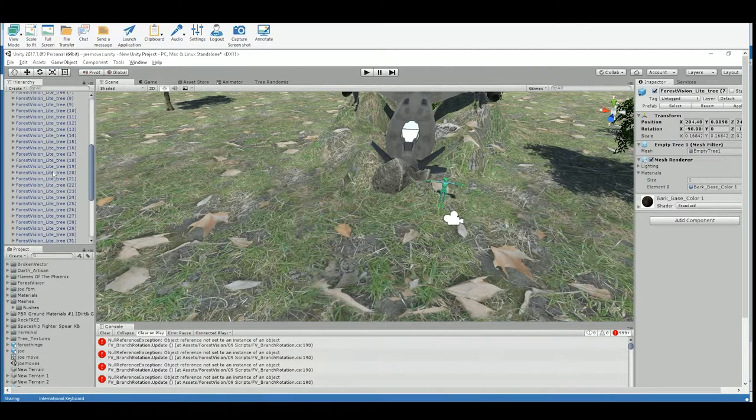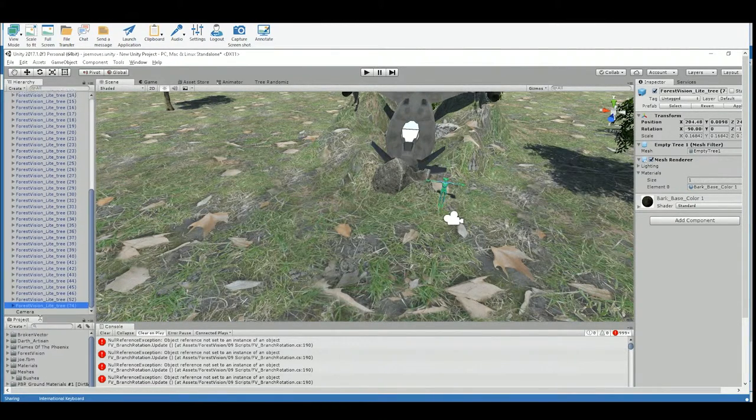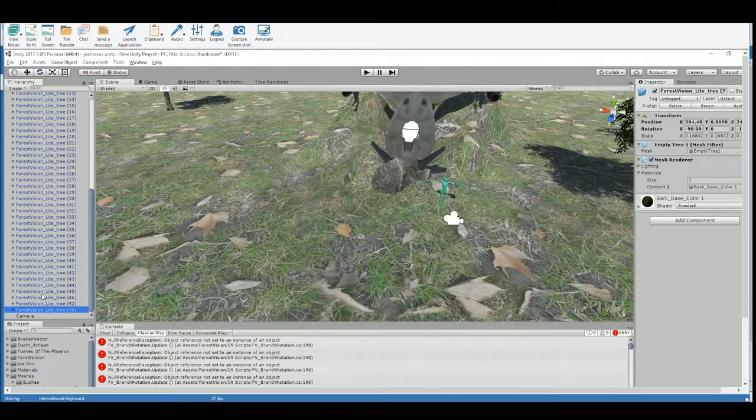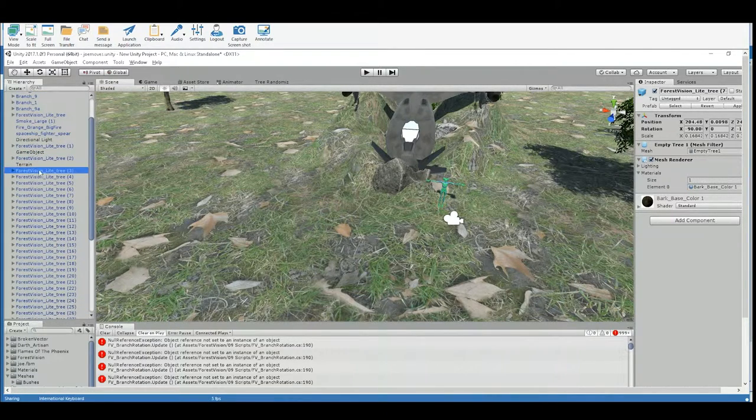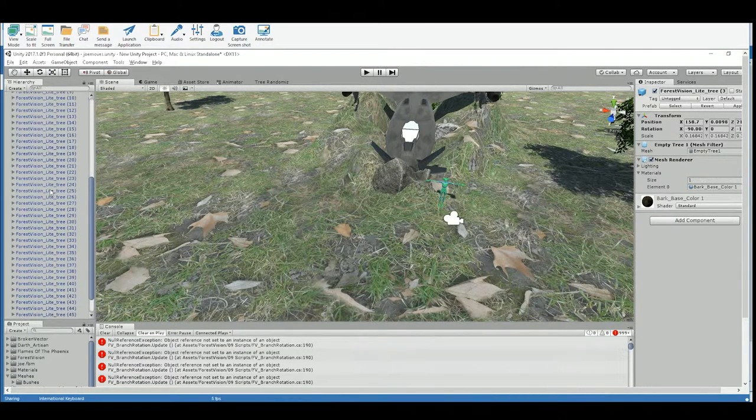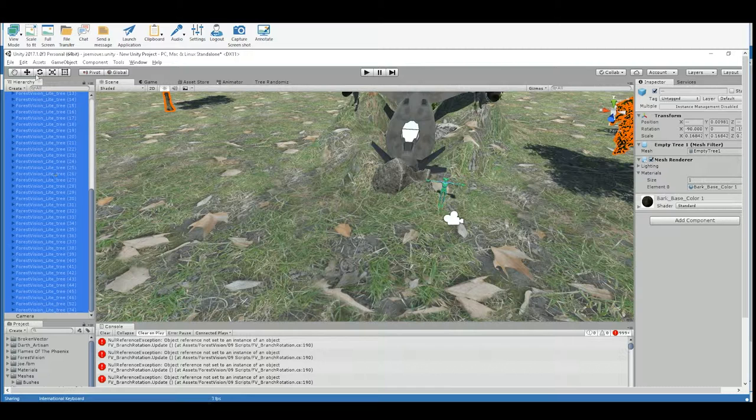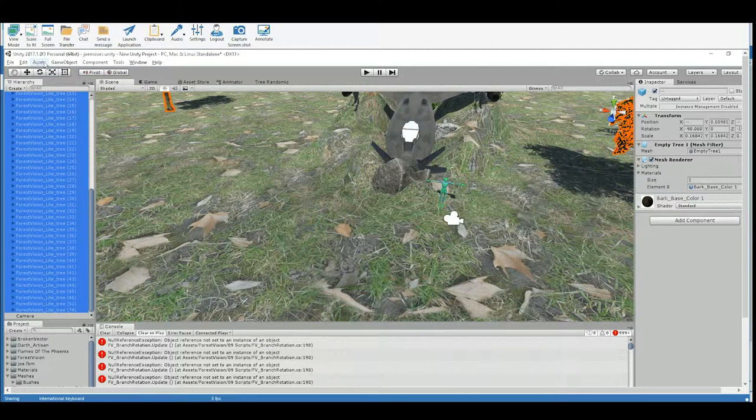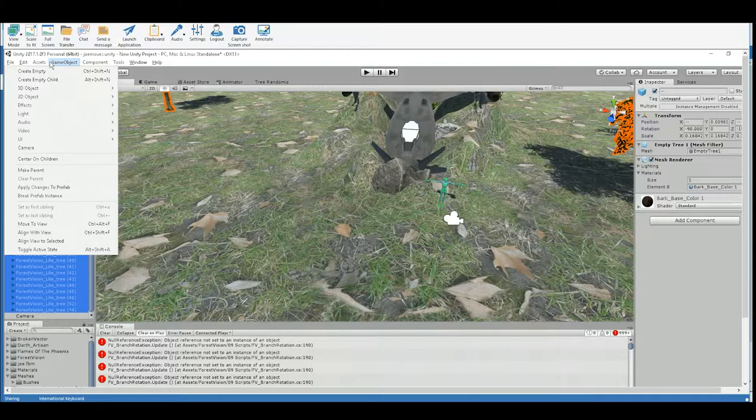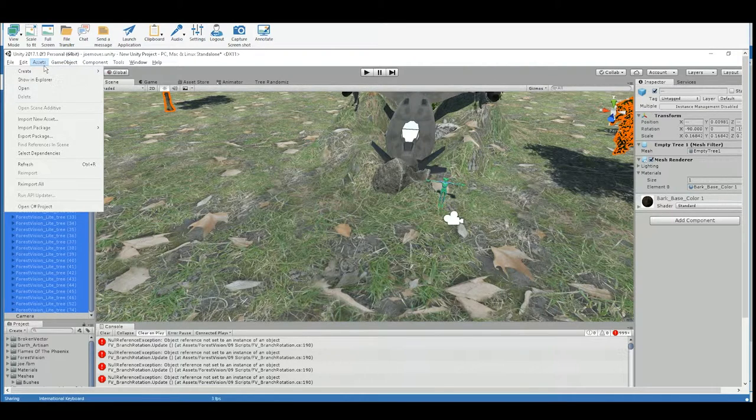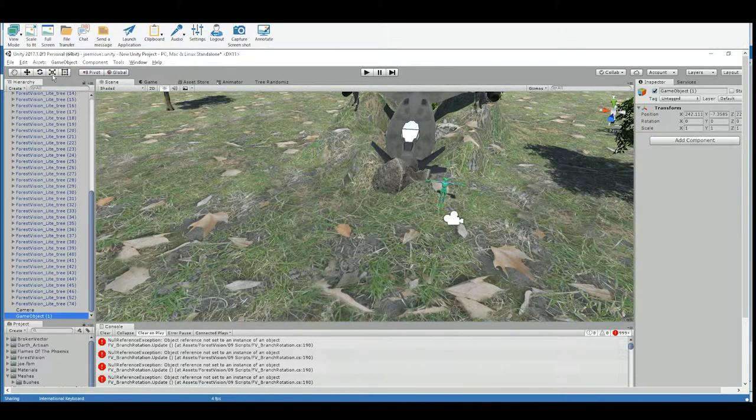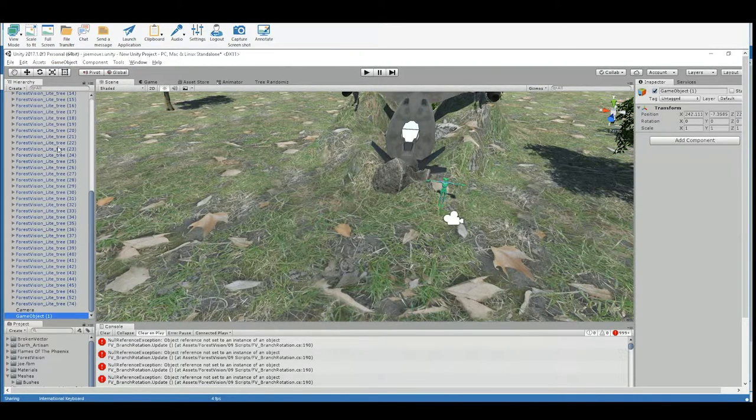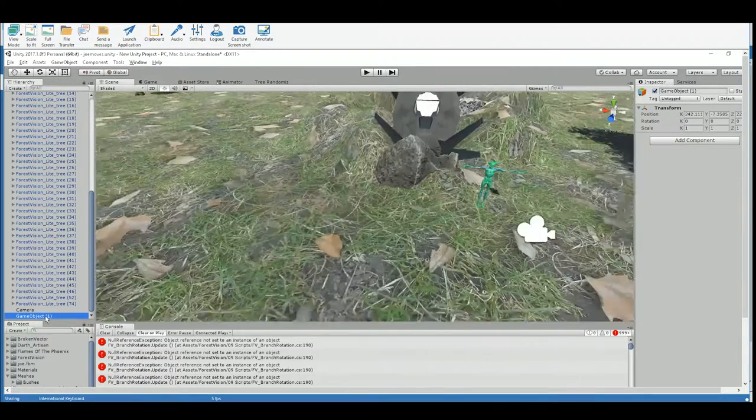This would be a good time to kind of clean up your hierarchy. Michael, you got a ton of stuff in here. So for instance, like all these trees, you could put those inside of a group. And to do that, just choose create empty. And we could call that like trees.